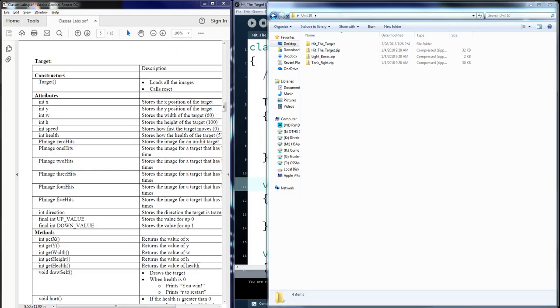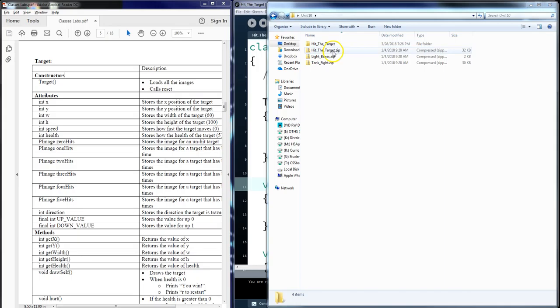In the module section of your Canvas, you will find files, zip files that can be downloaded and PDFs that will detail out each of these individual assignments. You will see the zips I have downloaded already: Hit the Target, Lightboxes, and Tankbite.